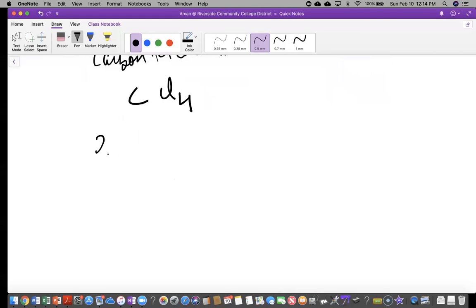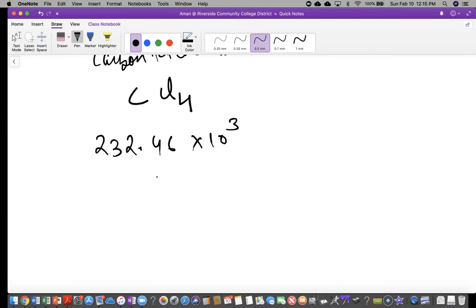So let's say you have this number: 232.46 times 10 to the power of three, and we want to change this into scientific notation. First of all, what do we mean by scientific notation? You see the decimal right now sitting here — we don't like the decimal sitting just anywhere. The rule is that we always want the decimal to be between the first two digits. You cannot say 0.3 — you have to say 3.0 and then modify the exponent.